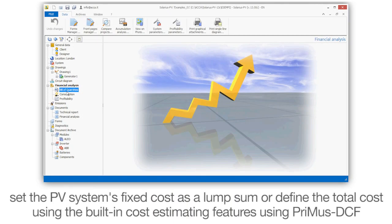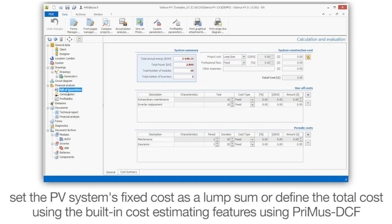Set the PV system's fixed cost as a lump sum or define the total cost using the built-in cost estimating features using Primus DCF.